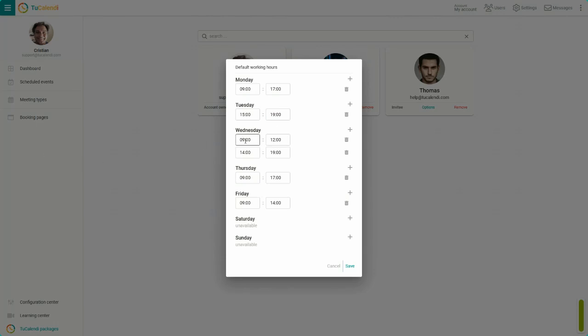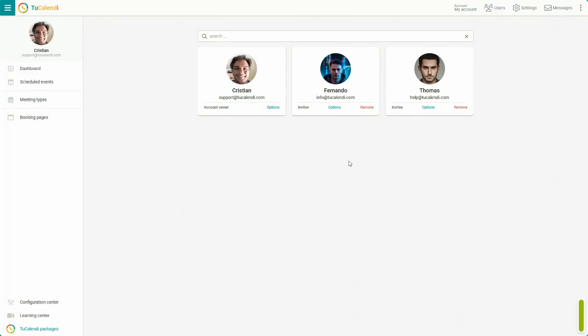Each day can have different time slots. When you have done so, click on save to update.